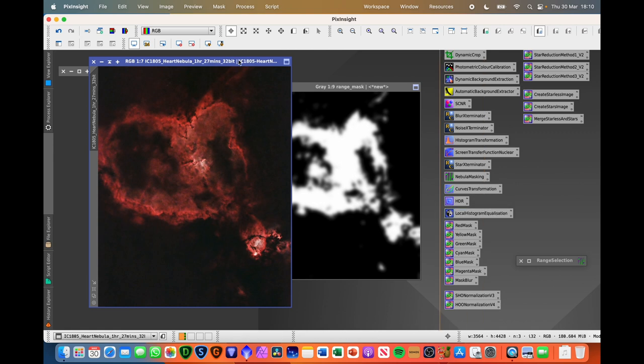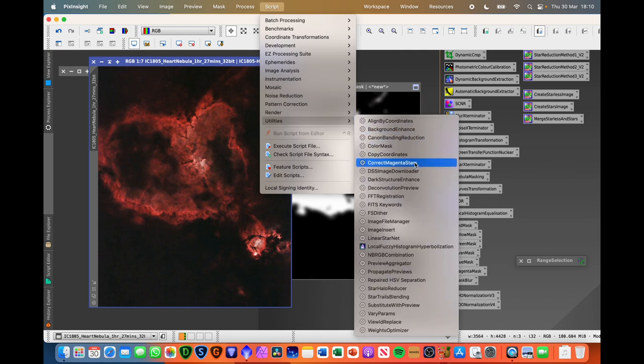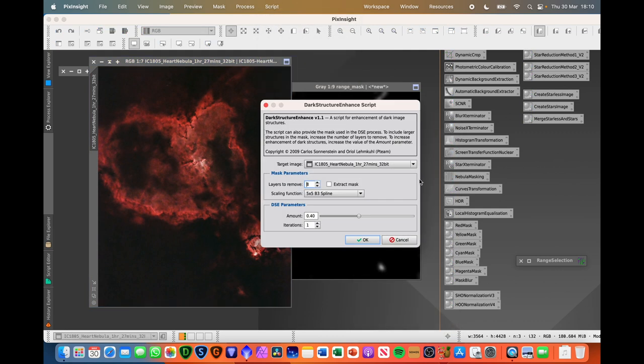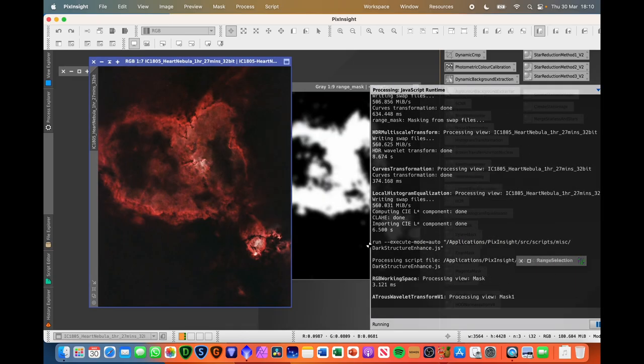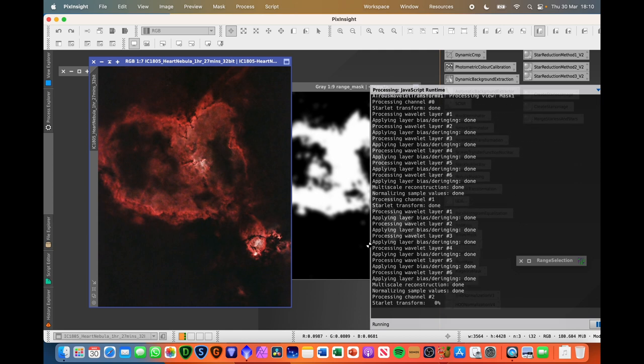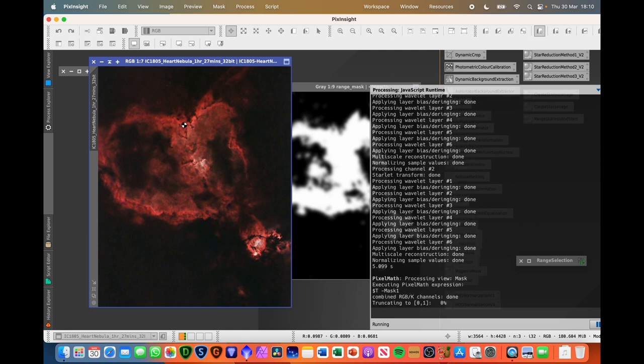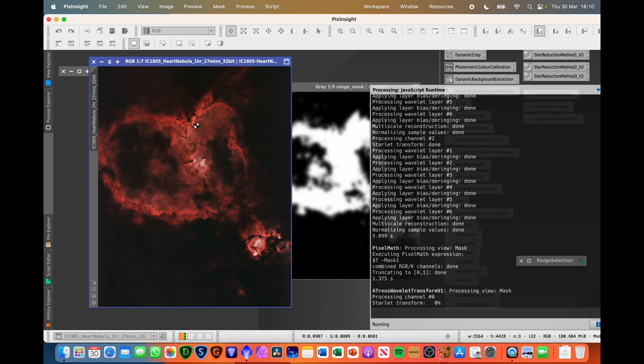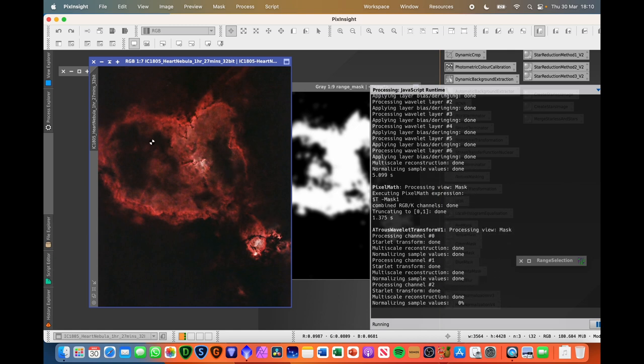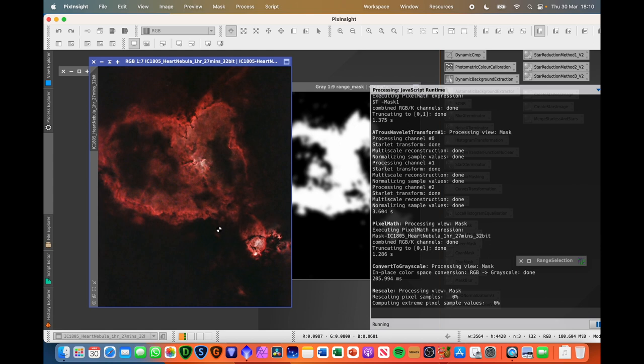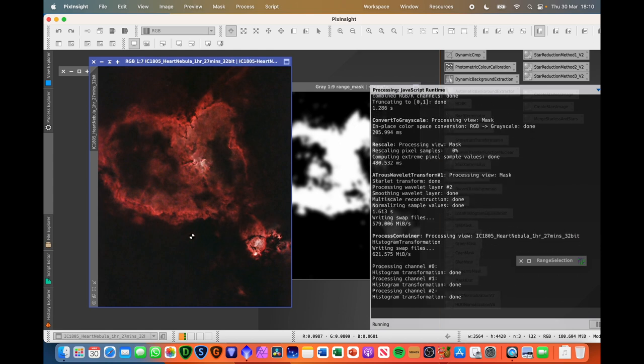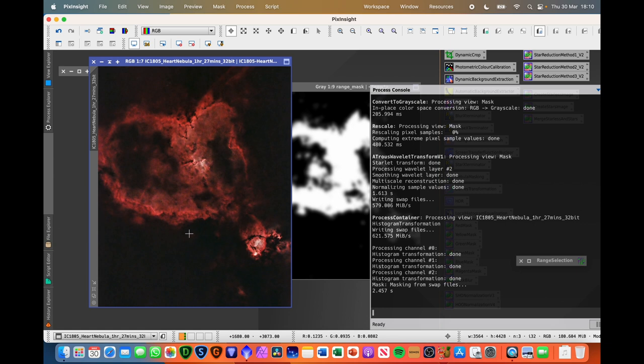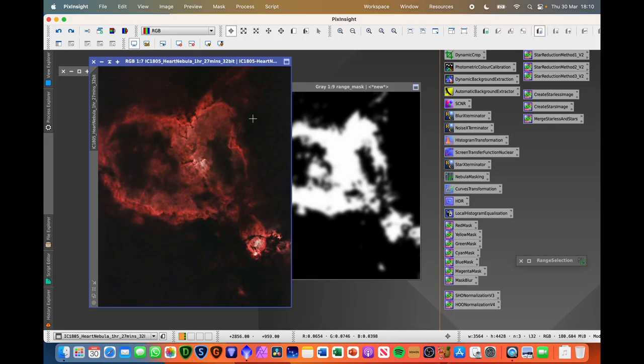Let's close that down. Another thing that's always worth taking a look at and bearing in mind will be under scripts utilities you've got dark structure enhance. Typically just accept the defaults and hit OK. This can help bring some additional contrast out of the dark and the light areas. This nebula I don't think it necessarily lends itself to this but again it's always worth trying these things just to see how things look. So that's after and that's before pretty much very little difference so I'm not going to bother with that.